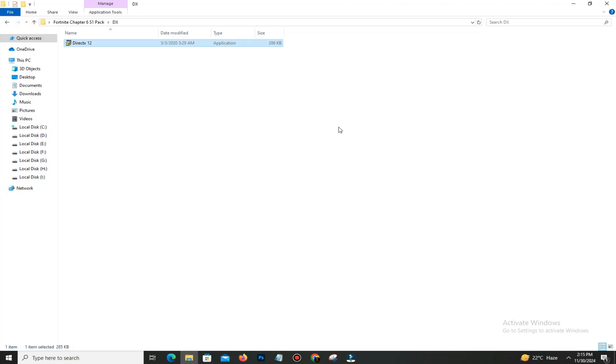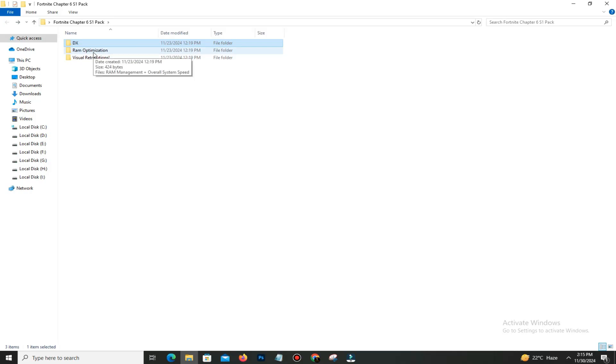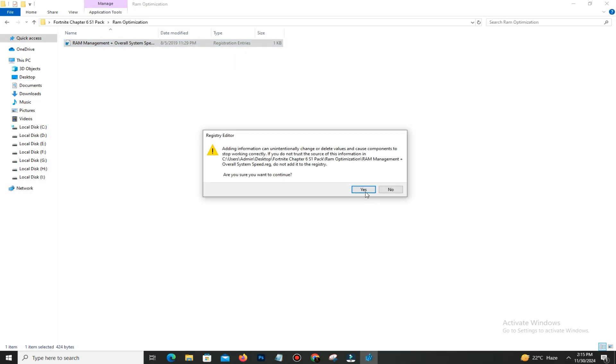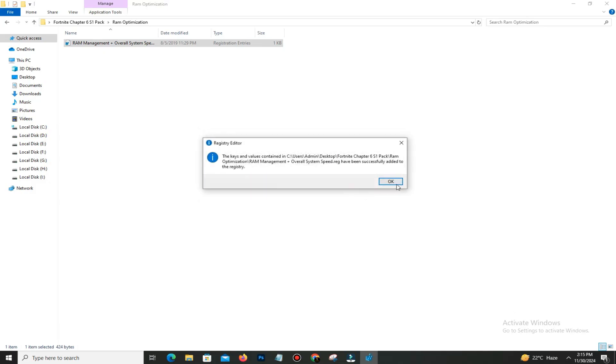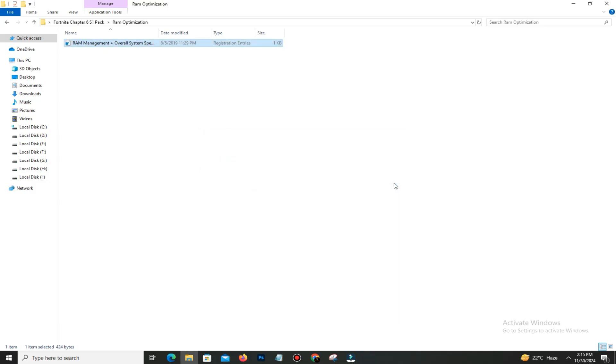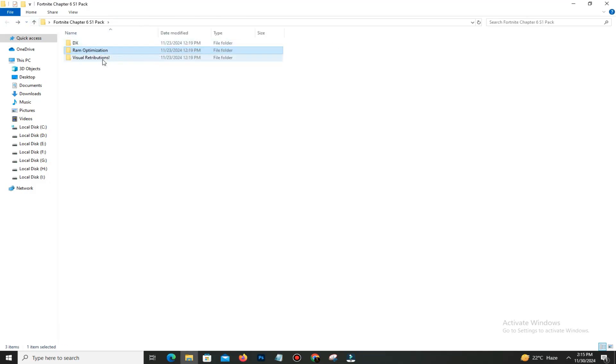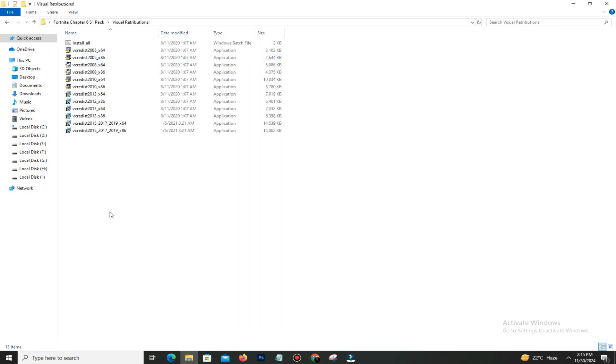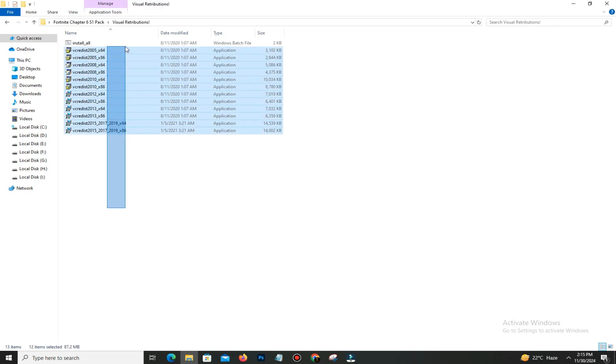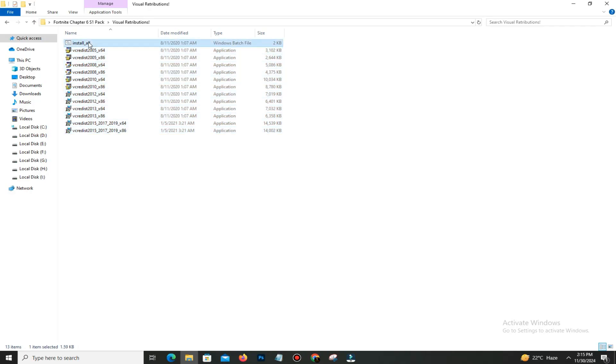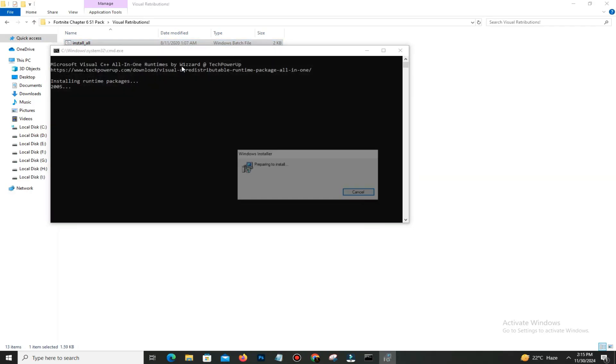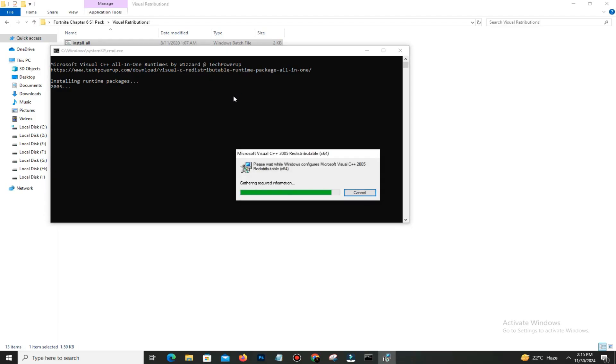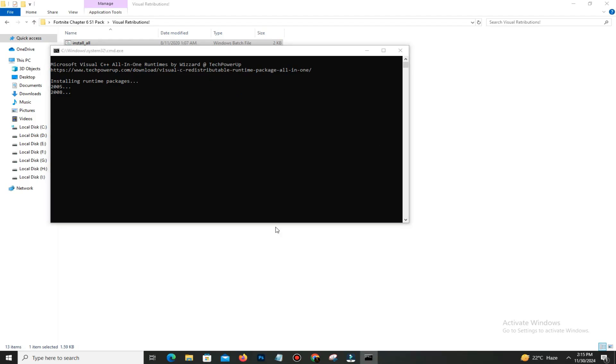Get back and move to the next step: RAM optimization. Double-click on it—it's a batch file. Click Yes and OK. Now get back and move to the Visual Redistribution folder. Double-click on it and you can find all the visual files in this folder. Simply run this batch file and it will install all the visual files in your PC.